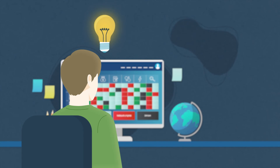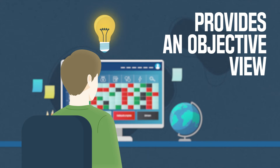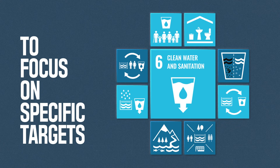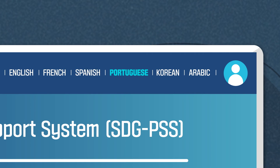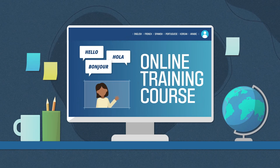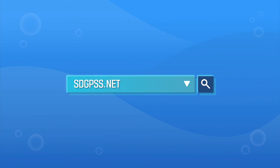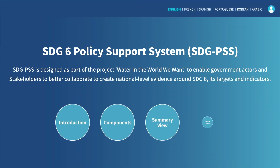The summary page is the key evidence that provides an objective view of the state of progress for SDG 6 and helps countries in making decisions to focus on specific targets. The SDG PSS is available in six different languages and can be used along with an online training course that is also available in three languages. If you want help in ensuring water and sanitation for all, we invite you to use the SDG PSS and to generate evidence for your country's progress.